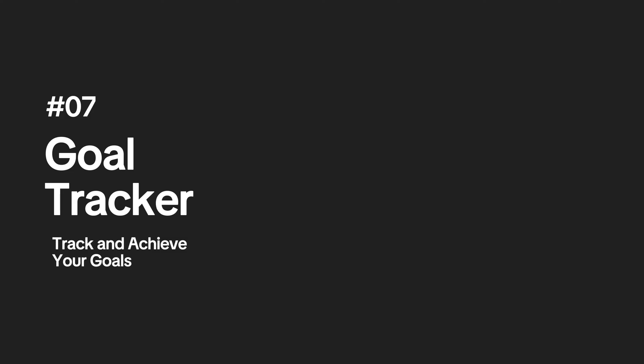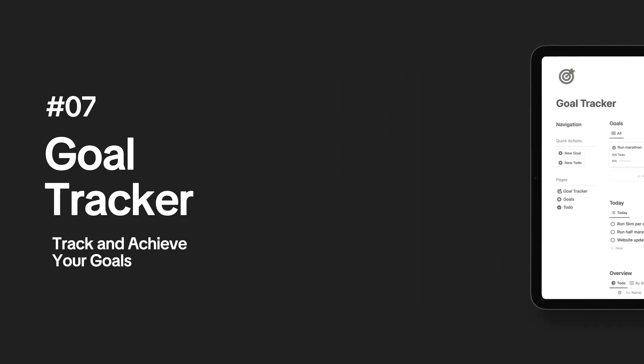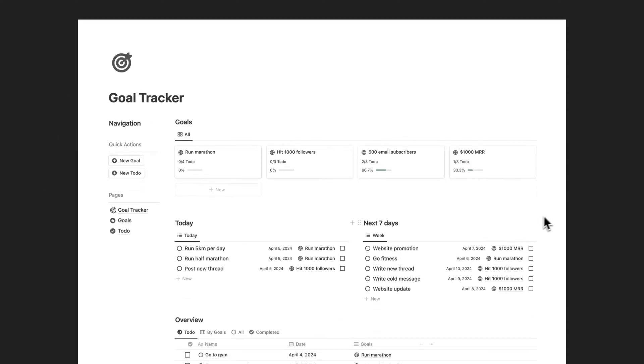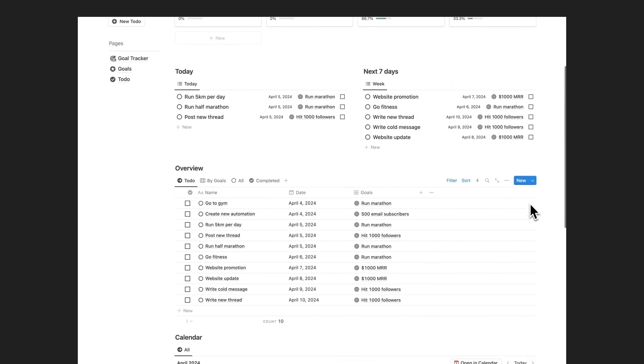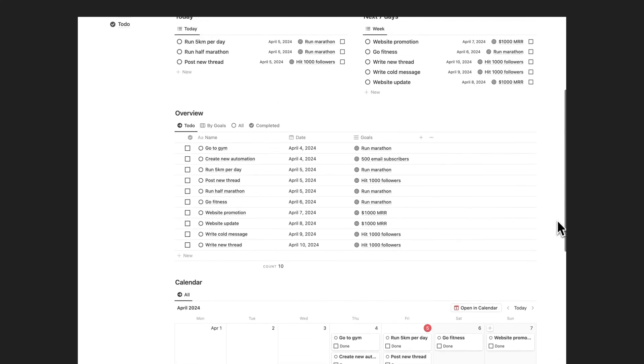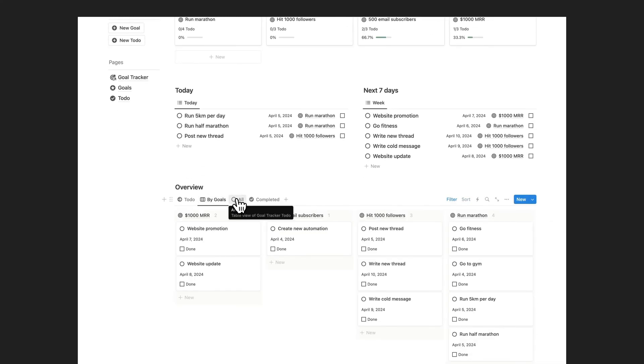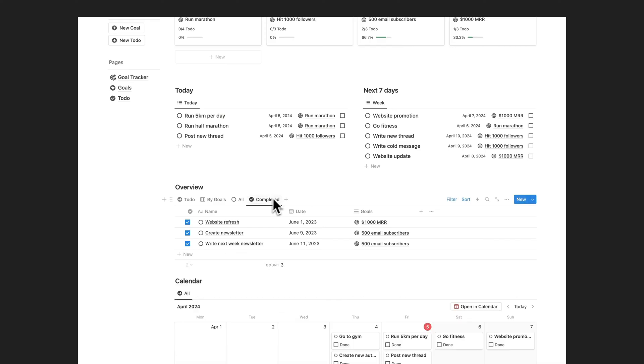Track and achieve your goals with the Notion Goal Tracker template. The Notion Goal Tracker template is a powerful tool designed to help you stay focused, organized, and motivated on your journey towards achieving your goals.